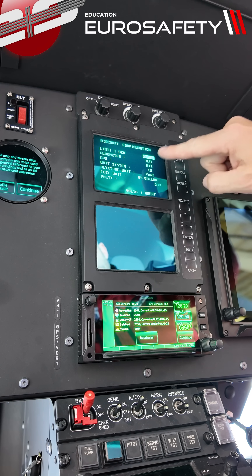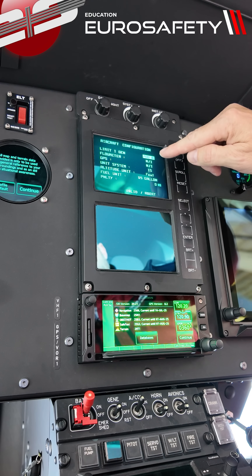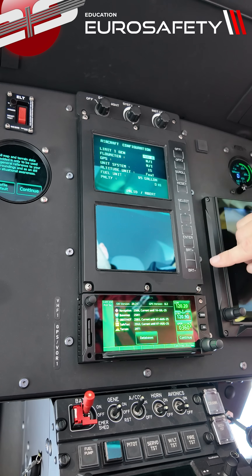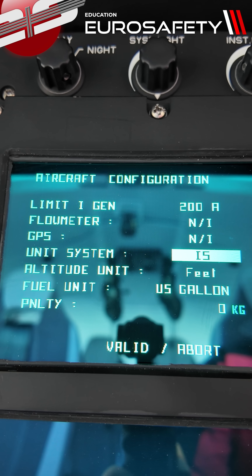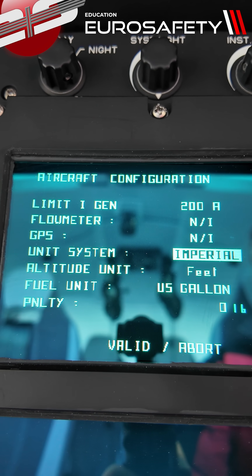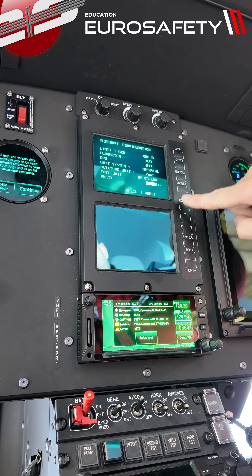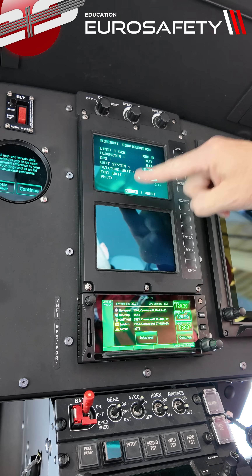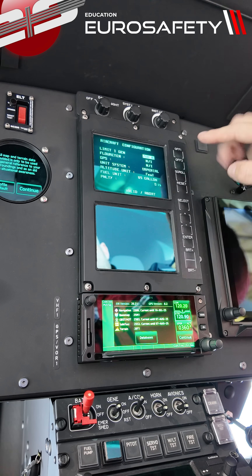Now the configure page comes up. We're going to move this highlighted field down to unit system, so we're going to push select to IS. Then we're going to push plus to change it to imperial. Then we're going to take the select and move it down to valid, which is another word for save, and hit enter.